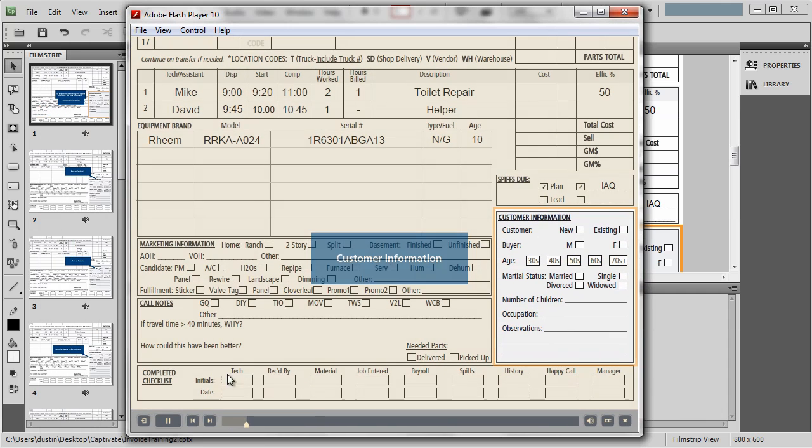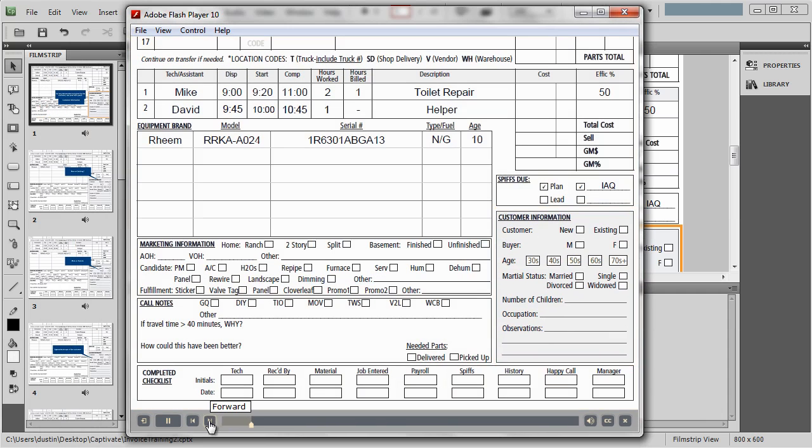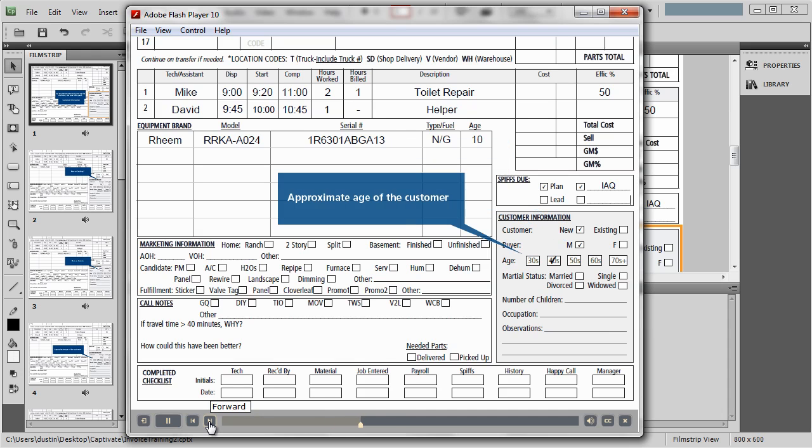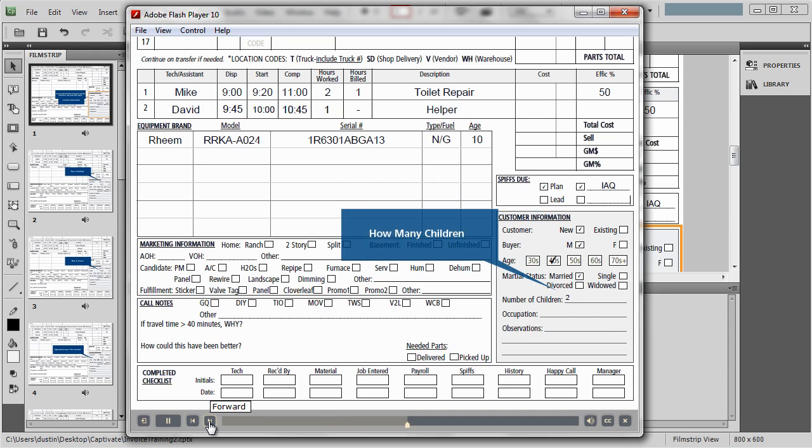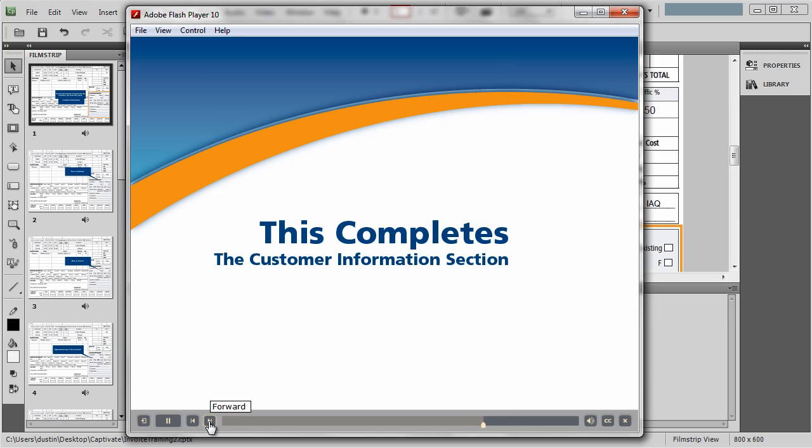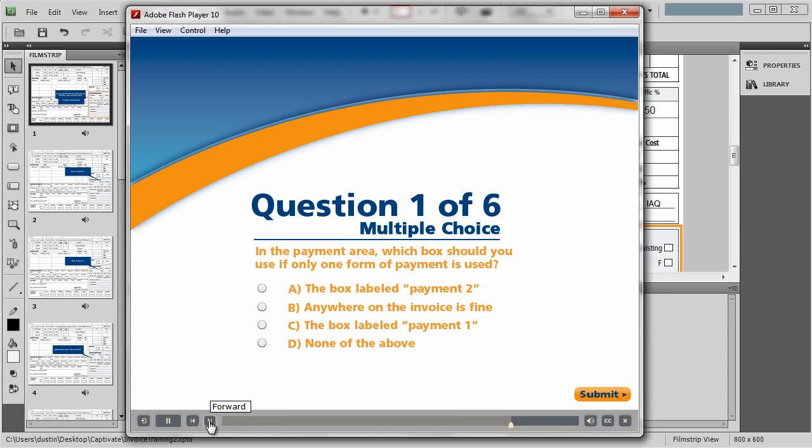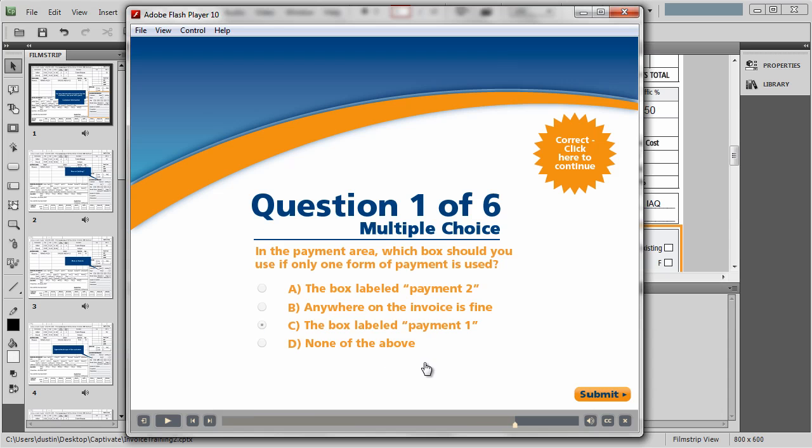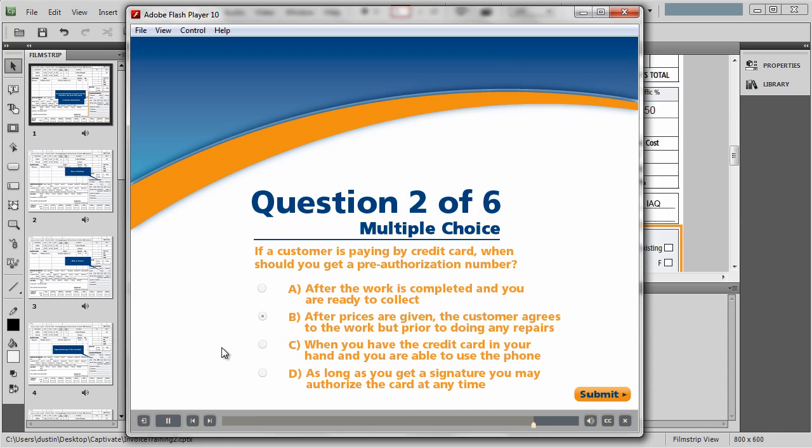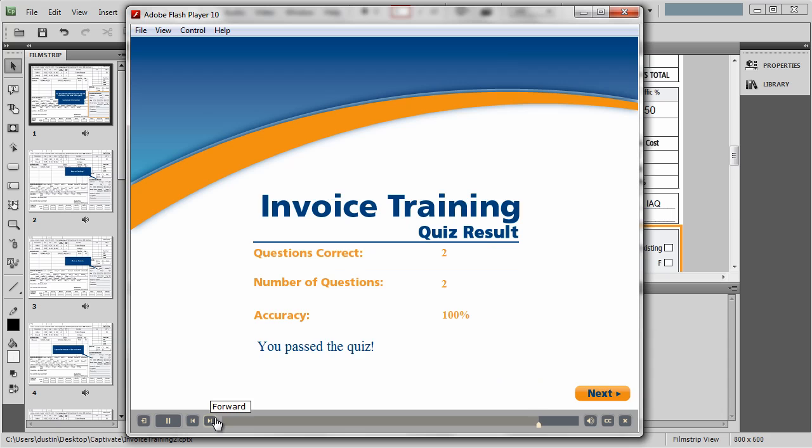You can see it's a basic Captivate file. I've got a playbar in here. I can fast-forward through some of these slides. It also has some quiz questions associated with it. I guess I got it right there. Moving on to the next one. I think it was B. Got that right as well. And you can see I passed the quiz here.